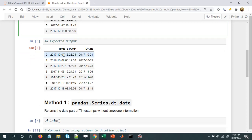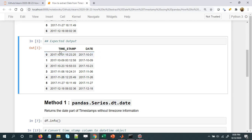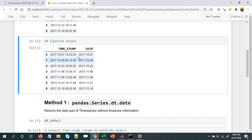Let's take the first row of this DataFrame. We have the date information: 2017-10-01, and we also have the time information — hours, minutes, and seconds — 15:23:25. We just want to extract the date information, so 2017-10-07. Similarly, from all entries of this column, we want to extract the date information.